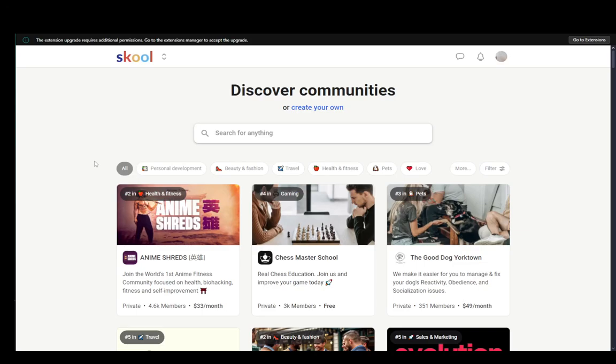Hey everybody, what is going on? I hope you guys are all doing well and welcome to another tutorial video. In this video I'm going to be explaining to you guys how you can cancel your school membership, so let's get right into it.